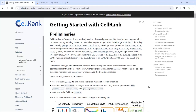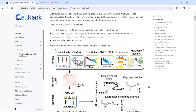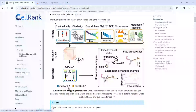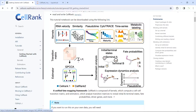CellRank updated from version 1 to version 2. In CellRank 1, we can use it to analyze RNA velocity and cell similarity. In version 2, we can analyze pseudotime, time series, and metabolic labeling.